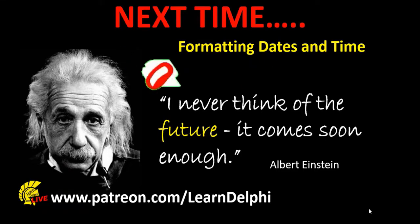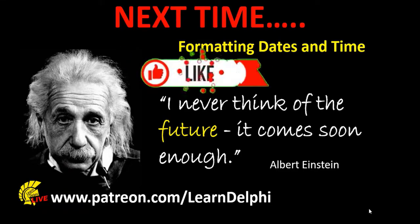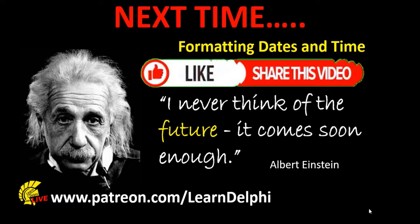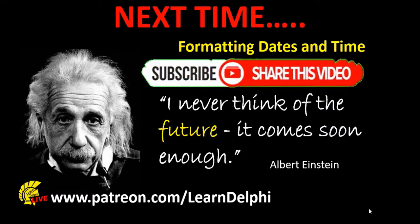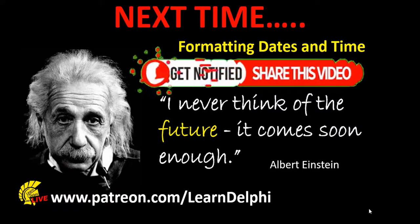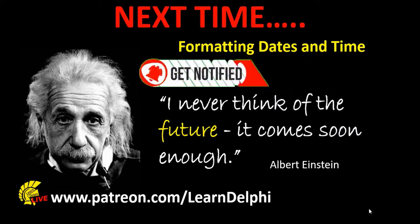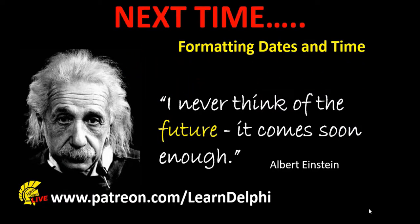Please subscribe to the channel and like and share my lessons. Thank you for watching this video and a special thank you to my supporters on Patreon. See you next time.